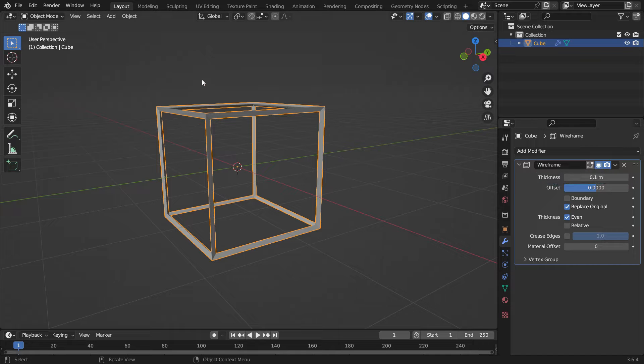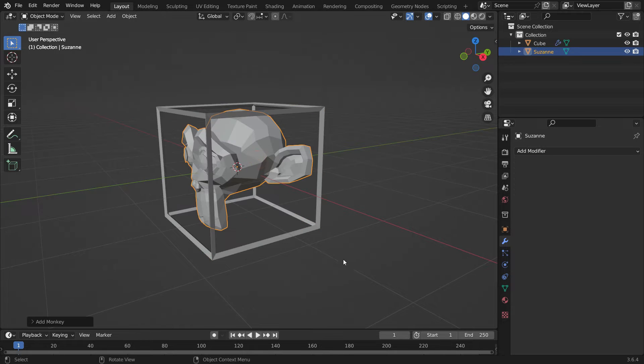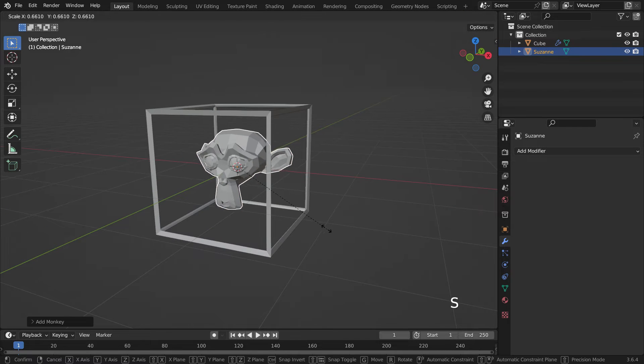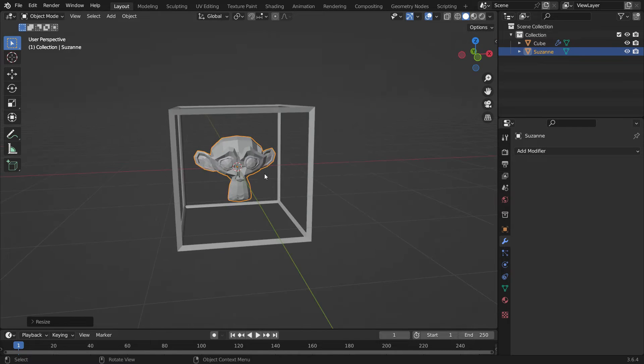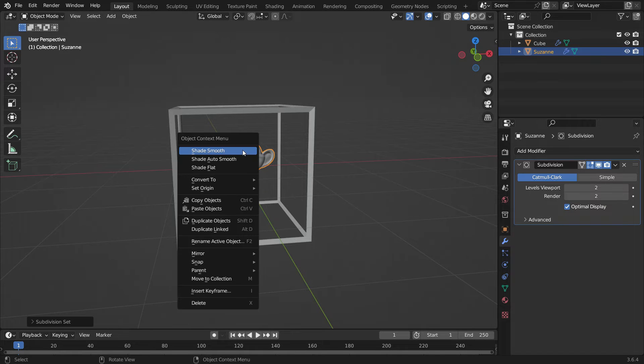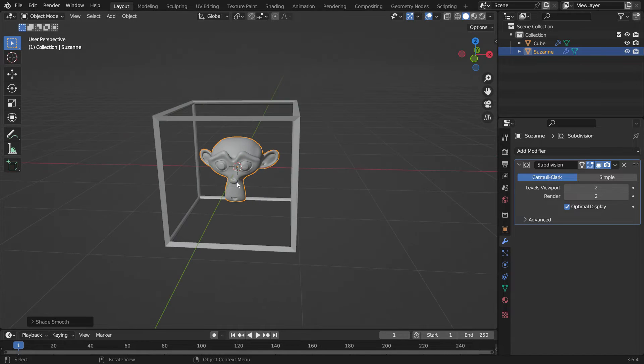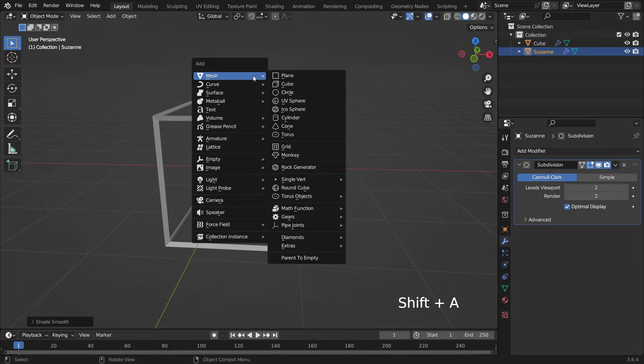Add a monkey head. Press Ctrl 2 and add a subdivision surface modifier. Right-click and make shade smooth. Add another cube object.